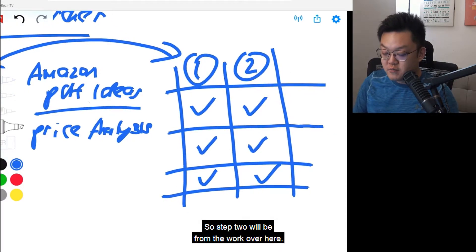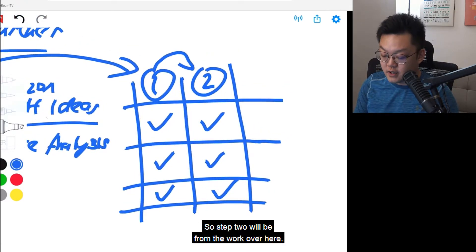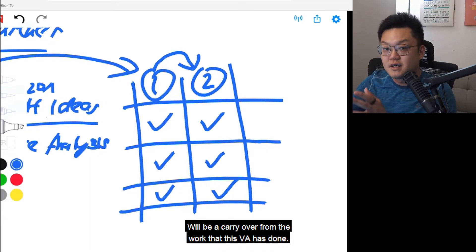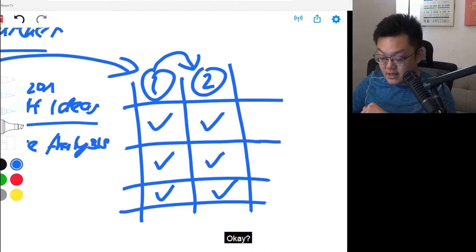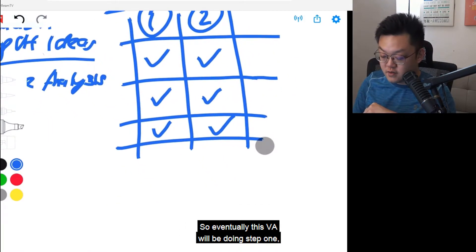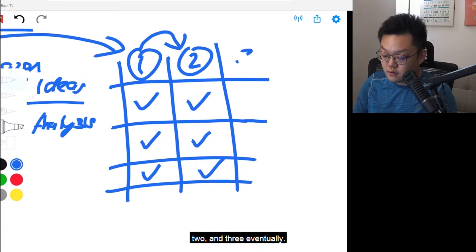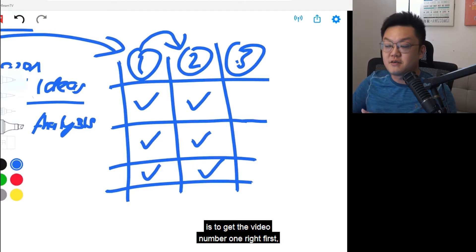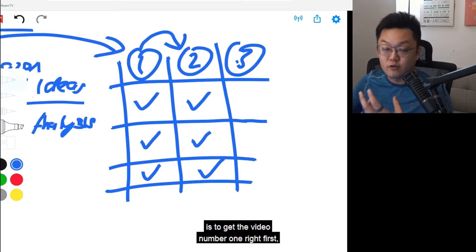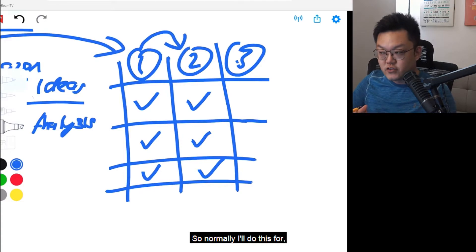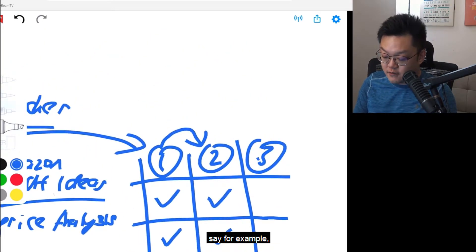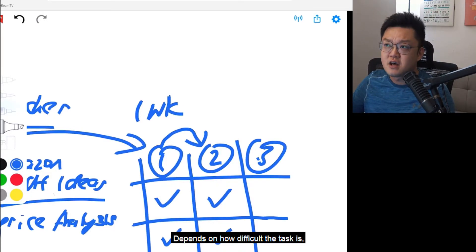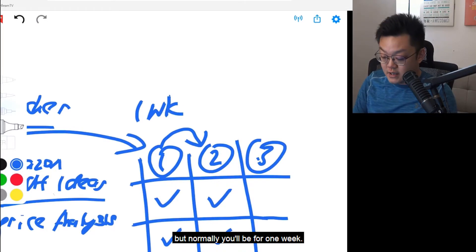Step two will be a carryover from the work that this VA has done. So eventually this VA will be doing step one, two, and three. The first step is to get video number one right first, then you check. Normally I'll do this for, say, one week — depends on how difficult the task is, but normally it will be one week. Then it will be one week for the next step or so.